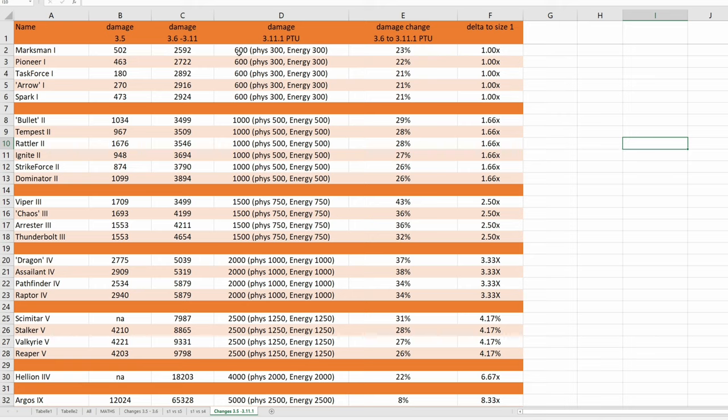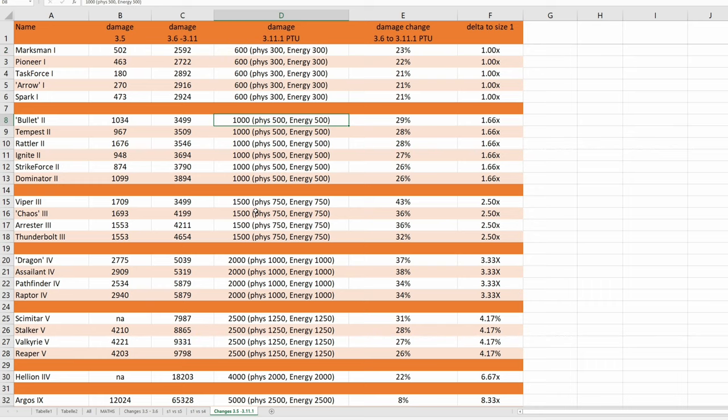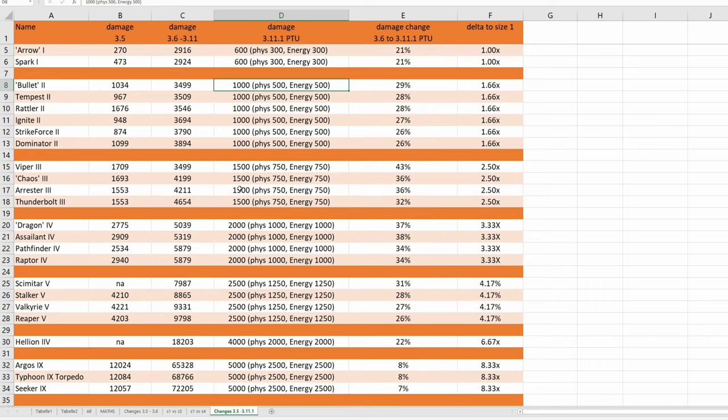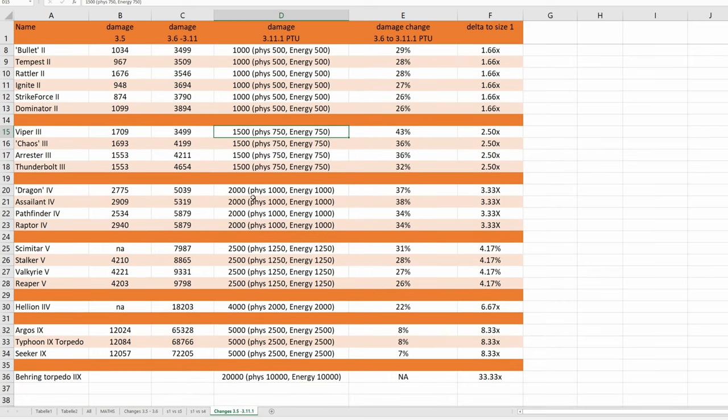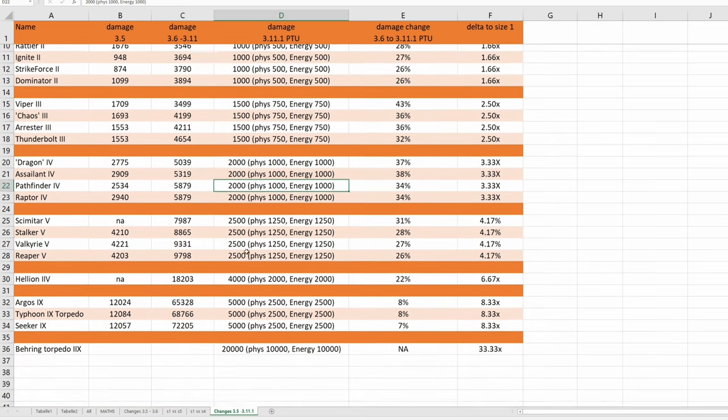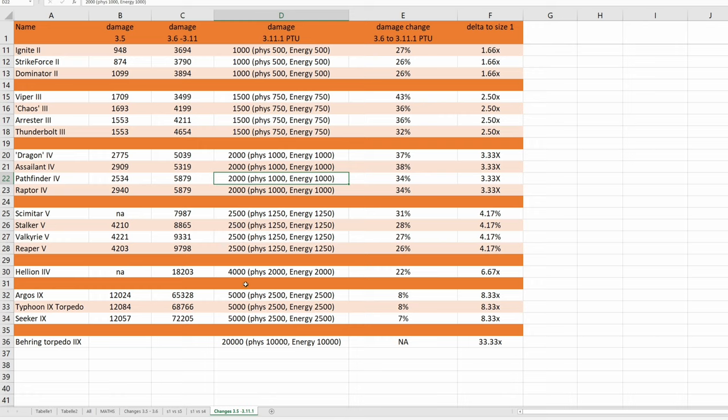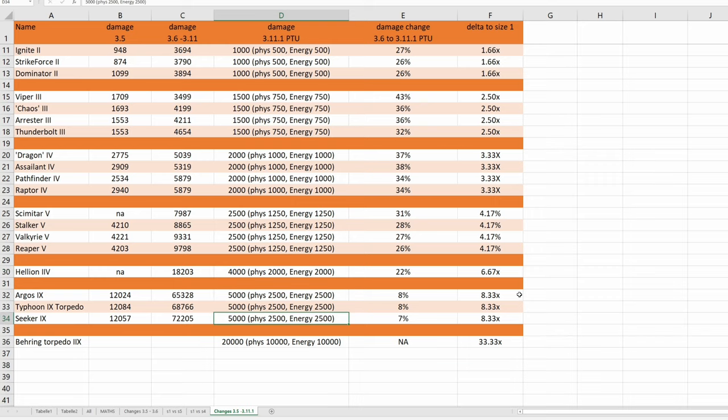Look at this. All size 1 missiles are doing now 600 damage. All size 2 missiles 1000, size 3 missiles 1500, size 4 missiles 2000, size 5 torpedoes 2500, size 7 torpedoes 4000 and all size 9 torpedoes are now doing 5000 damage.